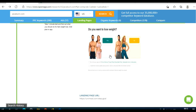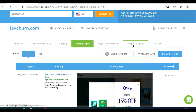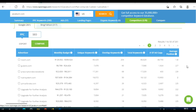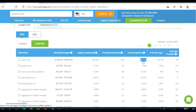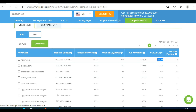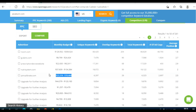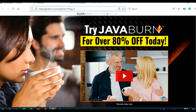When we go on iSpionage and click on Competitors, we can see who our competitors are — people also promoting this product on Clickbank. You can see their monthly ad budget, targeted keywords, overall keywords. One competitor has 66,000 keywords they're targeting and 48,000 ad copies, with an average position of 1.8. It's actually pretty strong competition for this product.